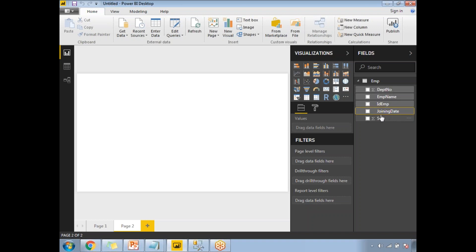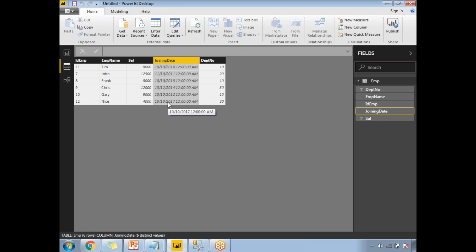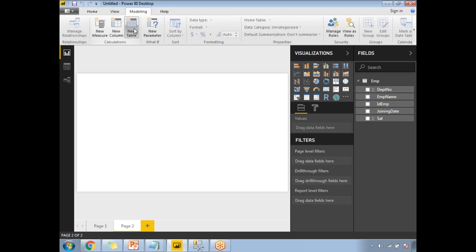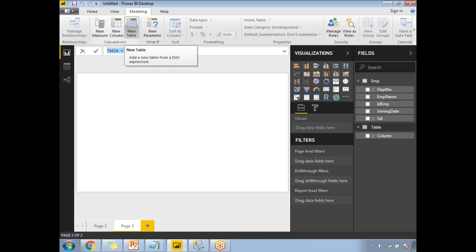In the emp dataset, the data starts from 2010 and ends at 2017. To create a calendar using CalendarAuto, go to Modeling and click 'New Table.' You'll see a description: 'Add a new table from a DAX expression.' I'll generate the calendar using a DAX expression. Once you click it, a window opens where you can name the table — I'll name it 'dates.'